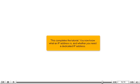This completes the tutorial. You now know what an IP address is and whether you need a dedicated IP address.